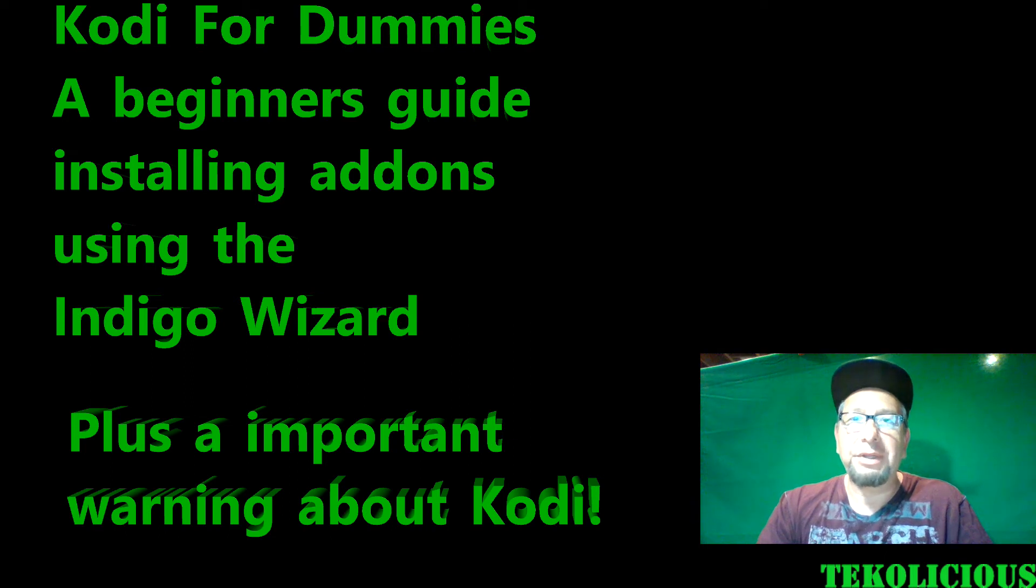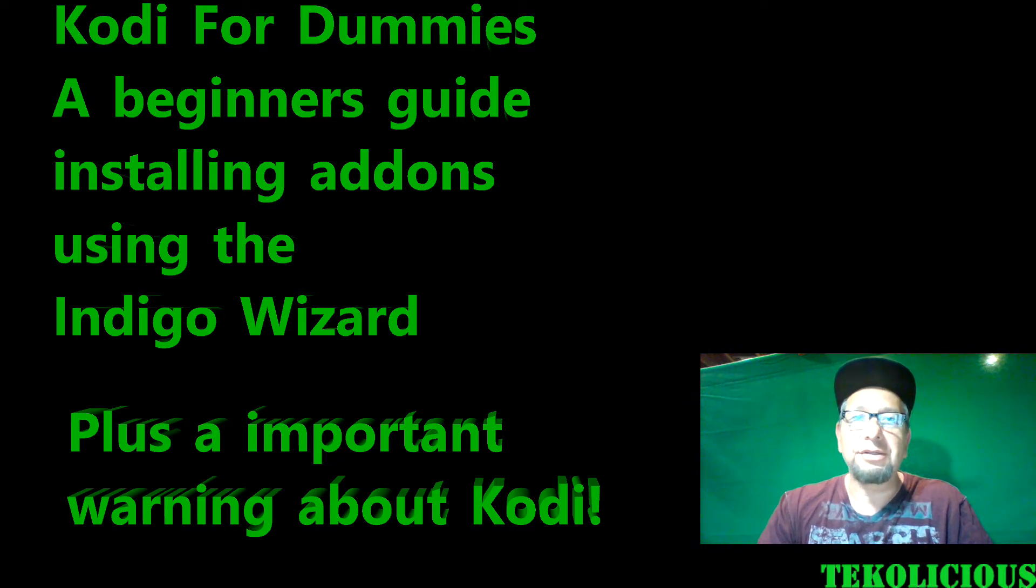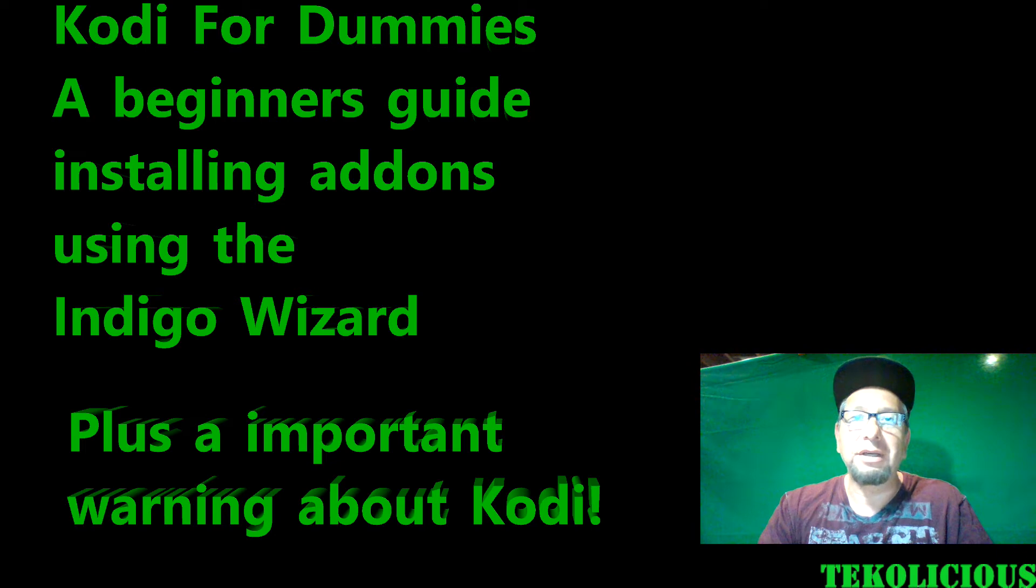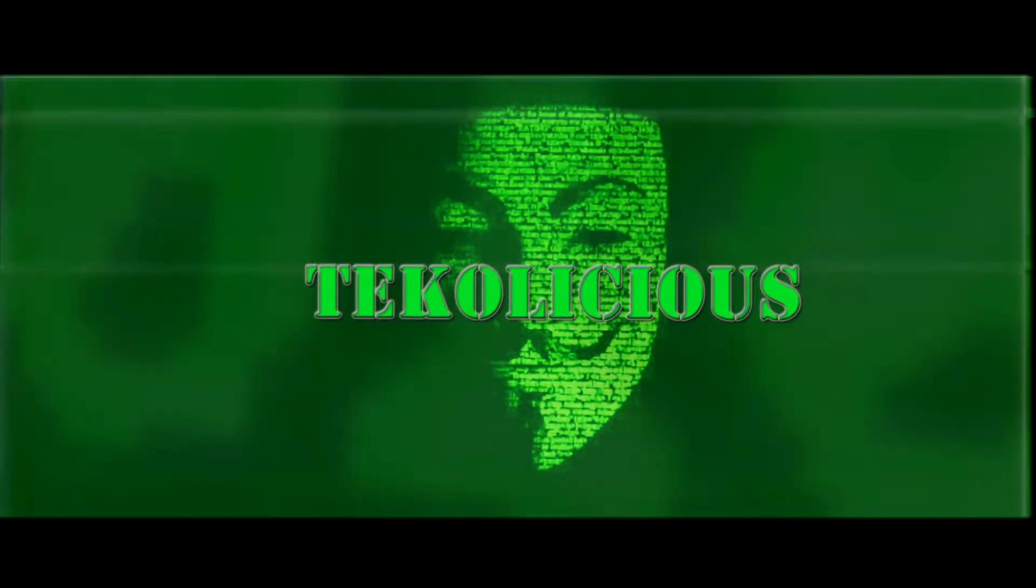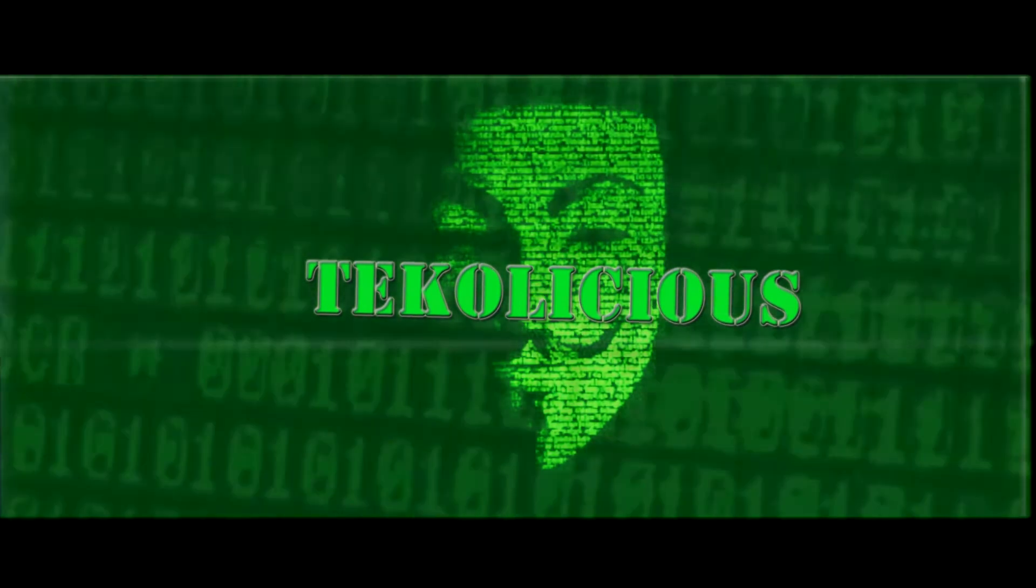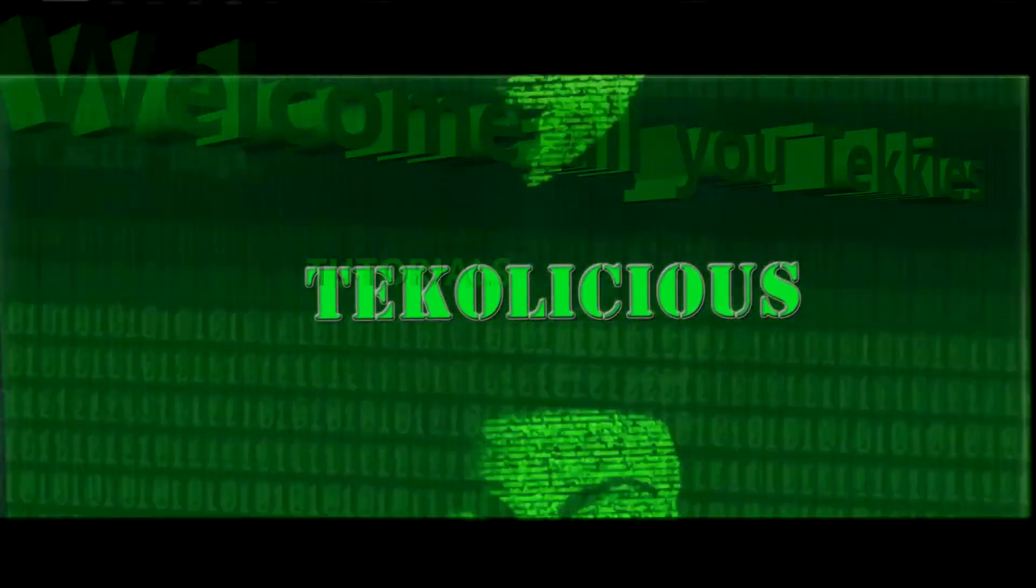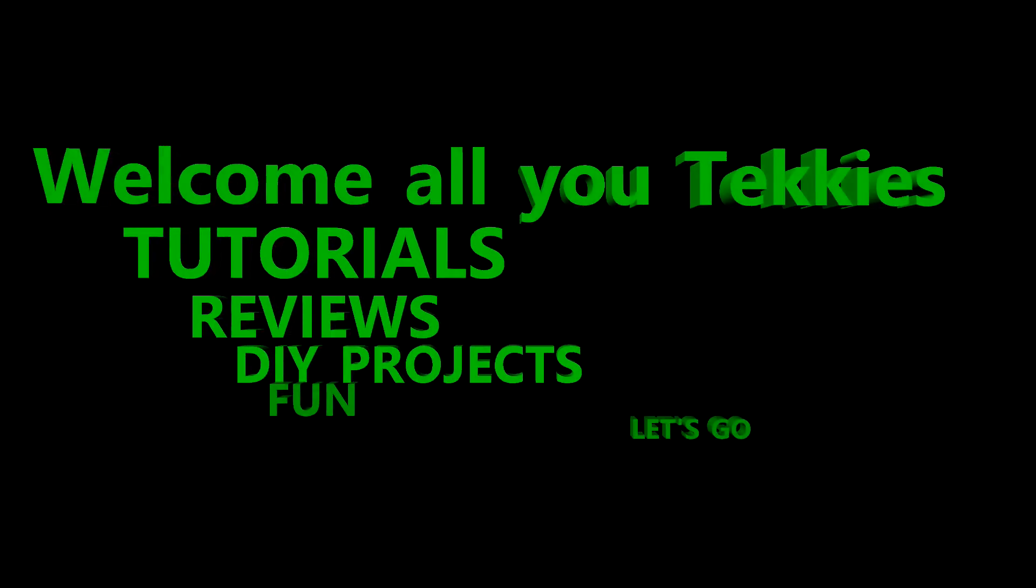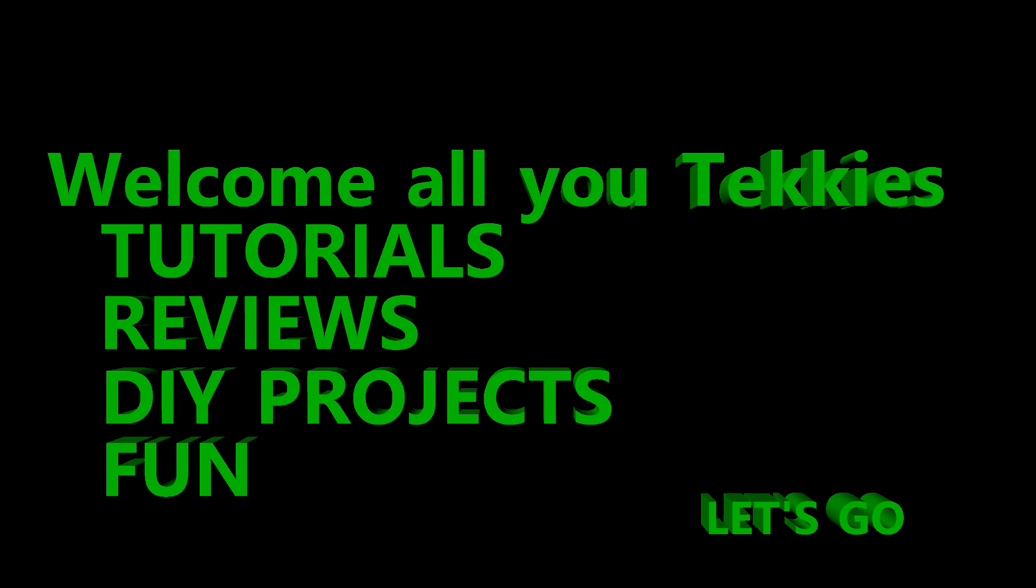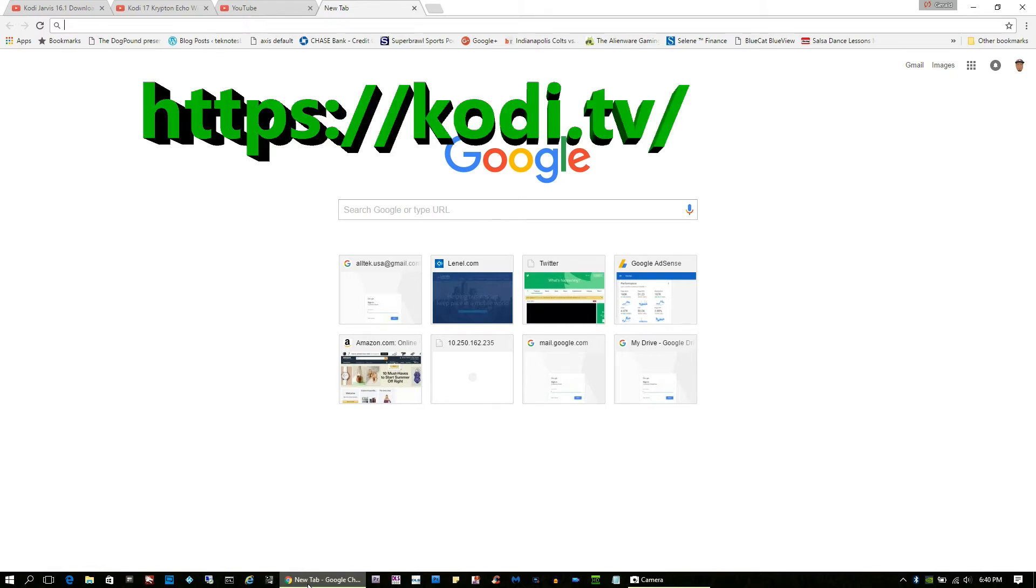Hey everybody, I'm back again with another video. This time I'm doing a tutorial on installing Kodi and then adding add-ons the easiest way I know how. Kodi for dummies, let's go.